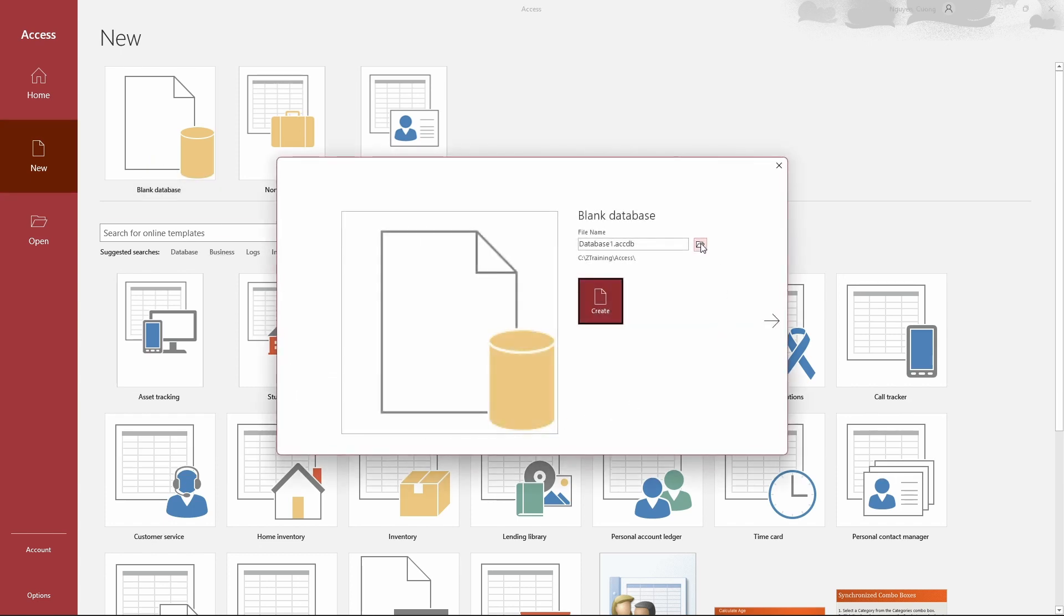You now can create database objects such as tables, queries, forms, etc.